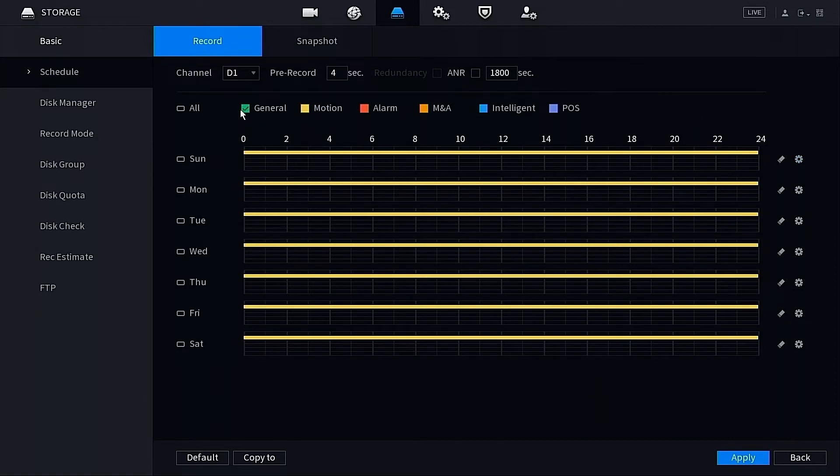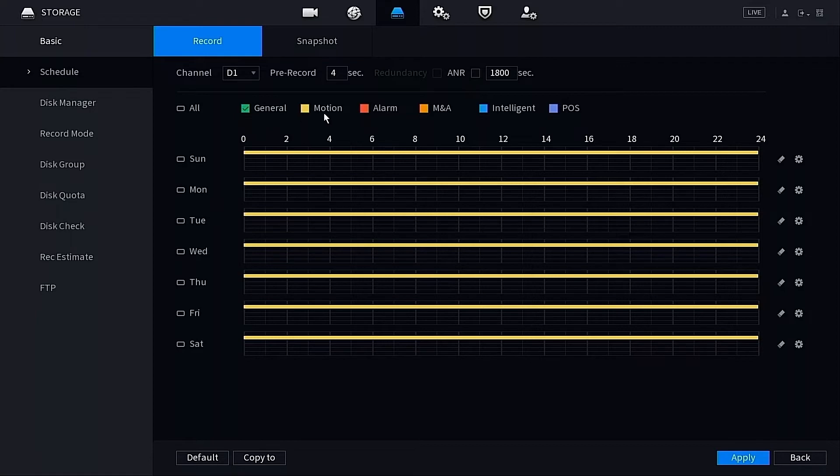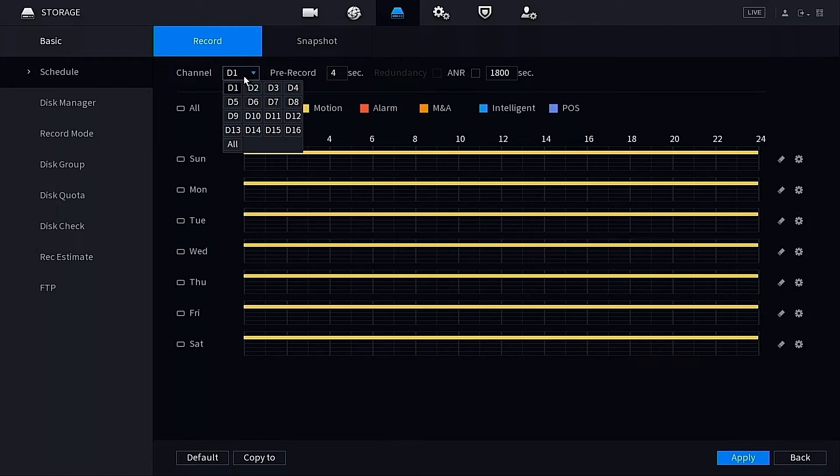If we look at this legend up at the top here, these are the different record types that we have. By default it was set to General, but right now we have it on Motion and that's indicated by the yellow lines. One more thing to do here: I know I only have one channel recorded, one channel selected right now, D1, and I only have one camera attached to the NVR.